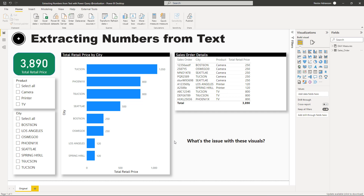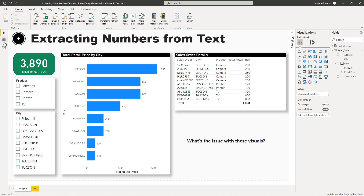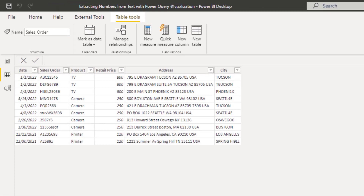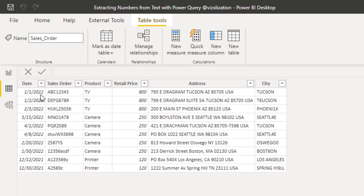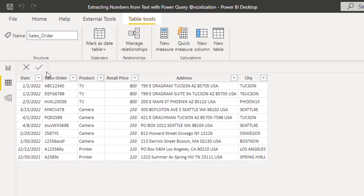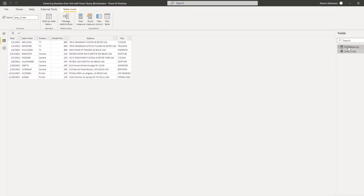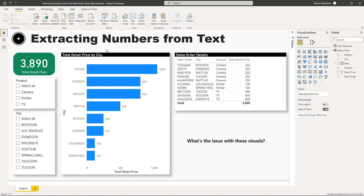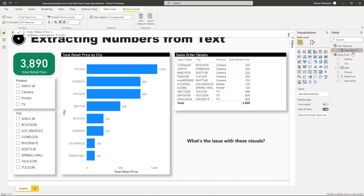Here we are in Power BI Desktop and we have a table called Sales Order. If we take a look at the data, we have date, sales order, product, retail price, address, and city. We also have another table called Tax Measures, which stores our measures and we have one measure there.